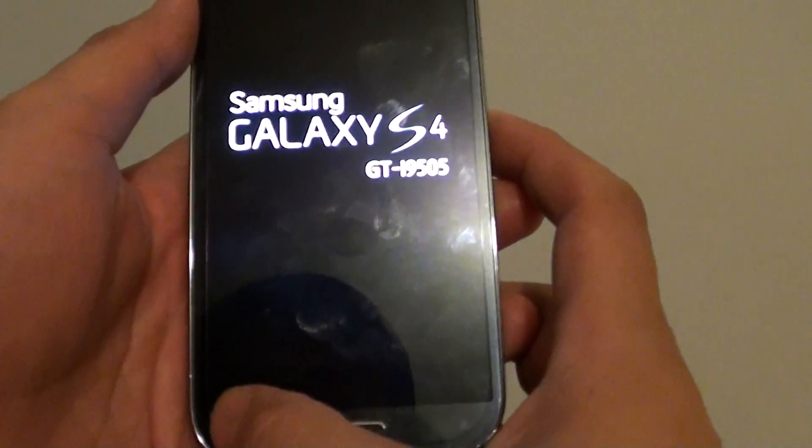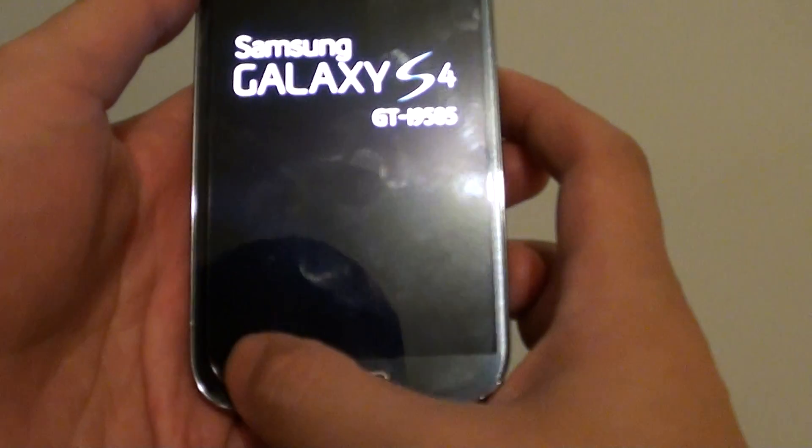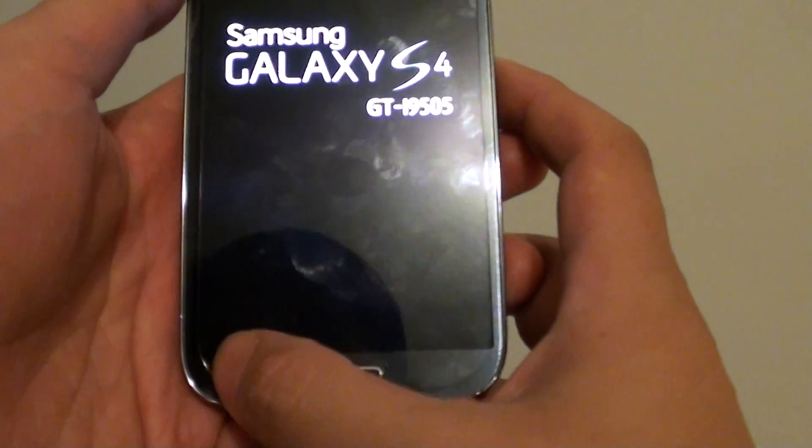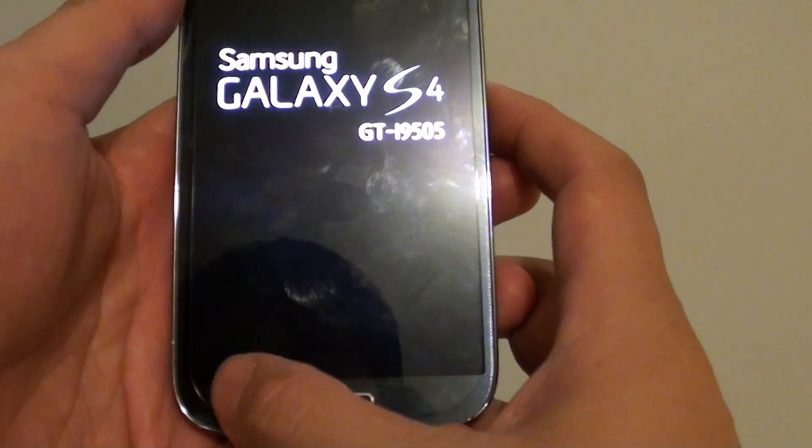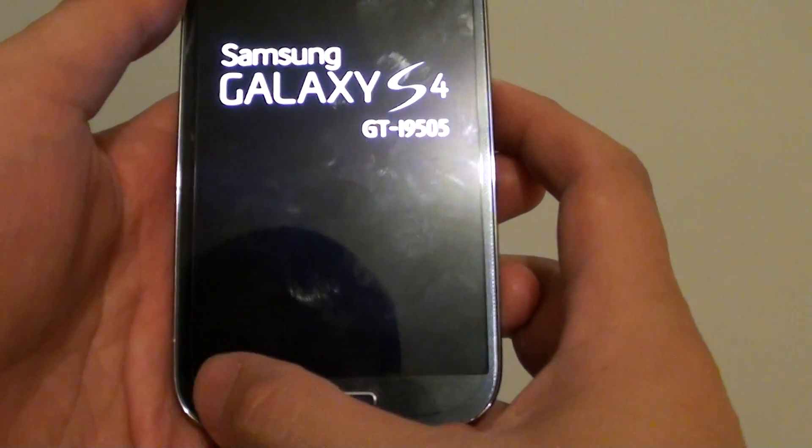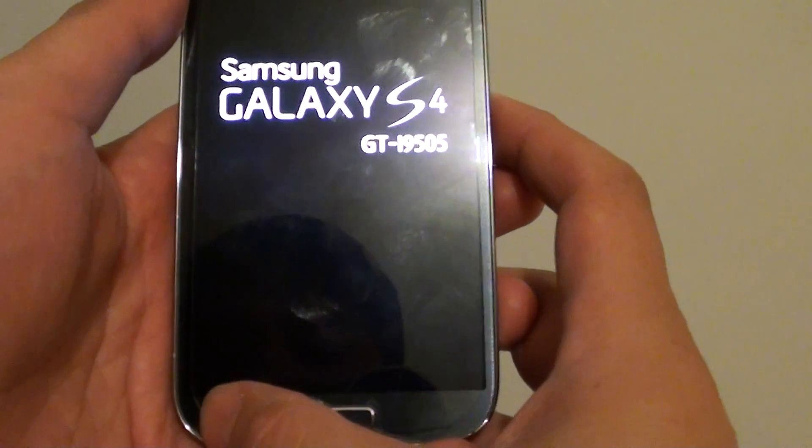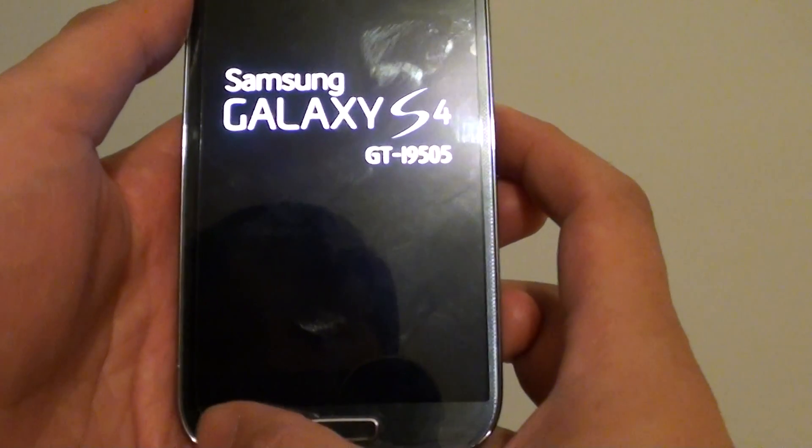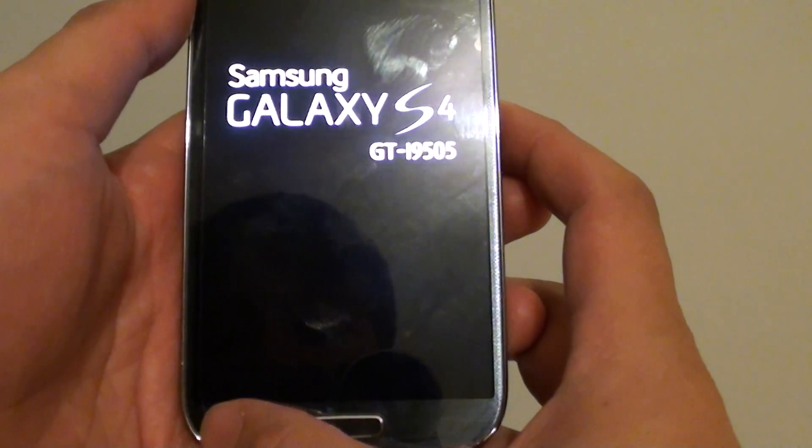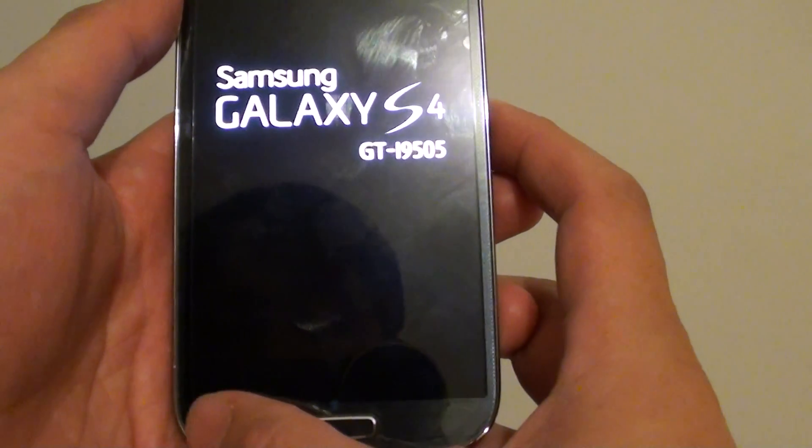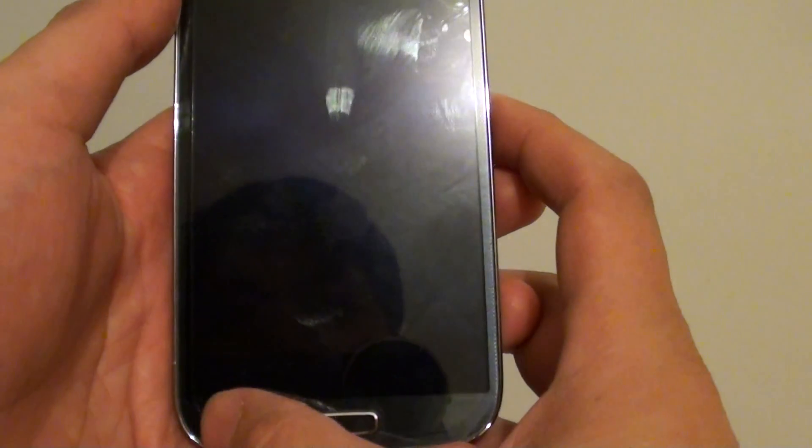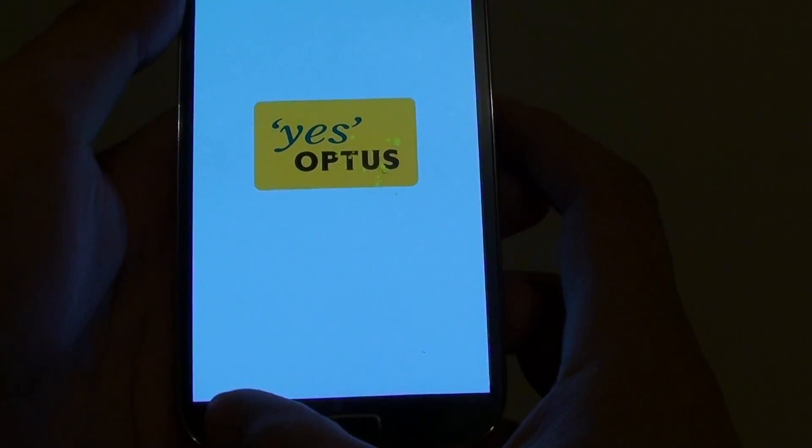Now once the phone starts to turn on, just keep tapping on the menu key at the bottom here. So continue to tap on it until you see the safe mode appear at the bottom left of the phone. Just keep tapping on it.